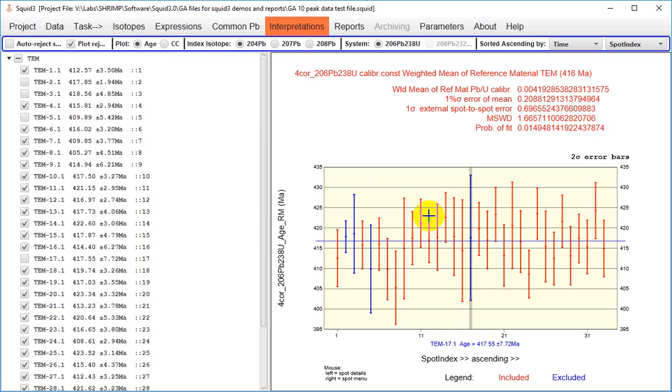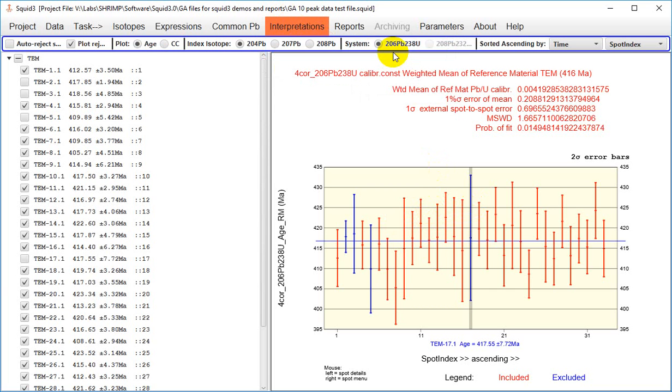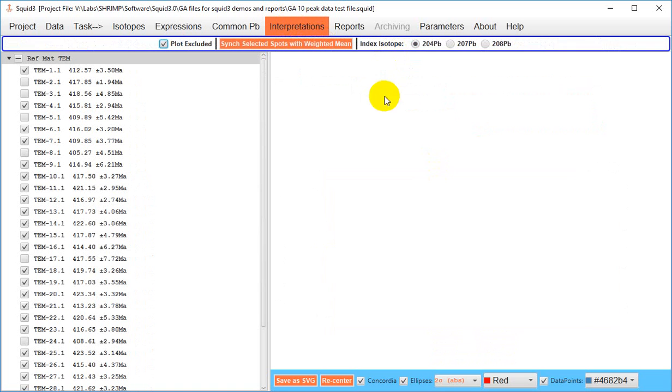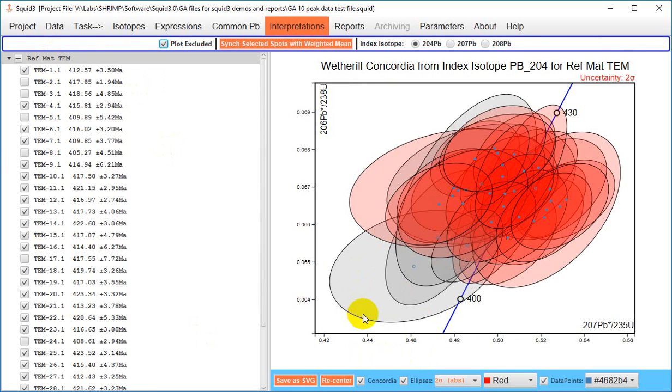You can also view your reference materials as a Concordia. And you'll see the items that you had deselected in your previous weighted mean remain deselected in the Concordia diagram and are shown as grayed out ellipses.